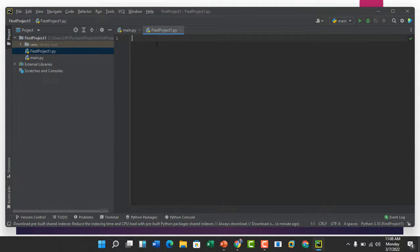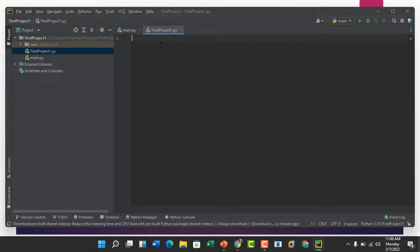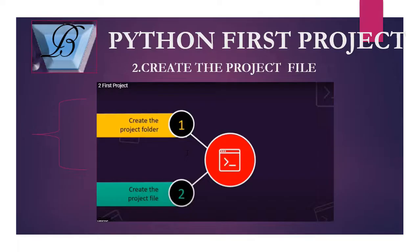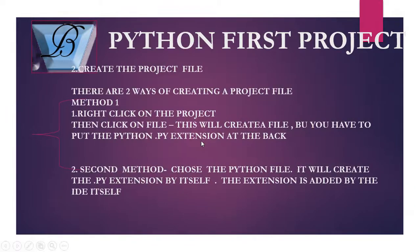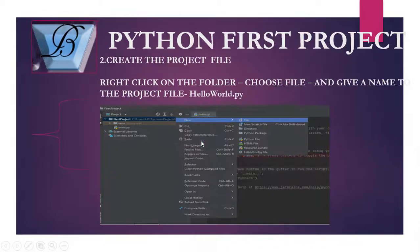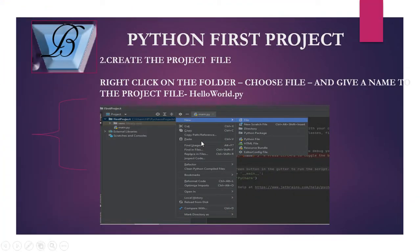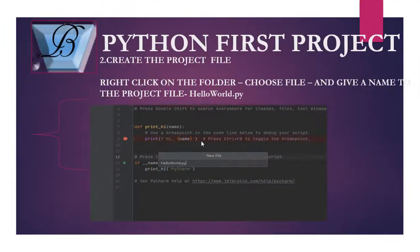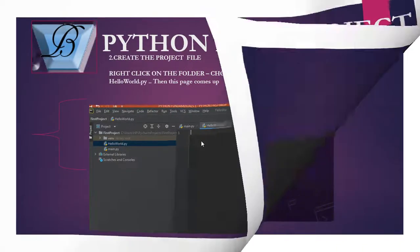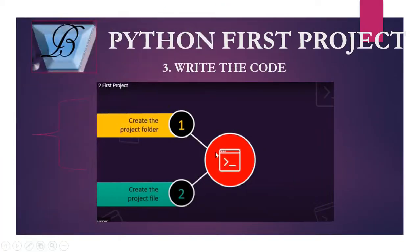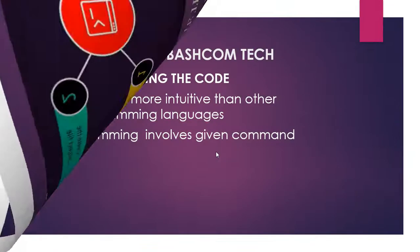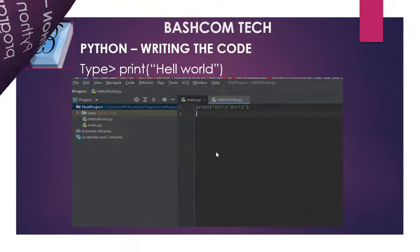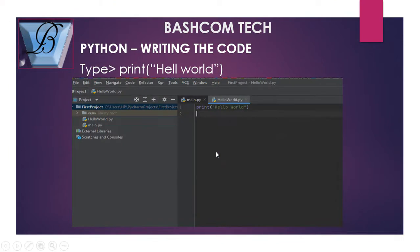So we have created our project file. The first step was to create a project folder, the second step is to create a project file. The third step is to write the actual code. So how do we write the actual code? Python is very easy and very direct. The third one is to write the code.